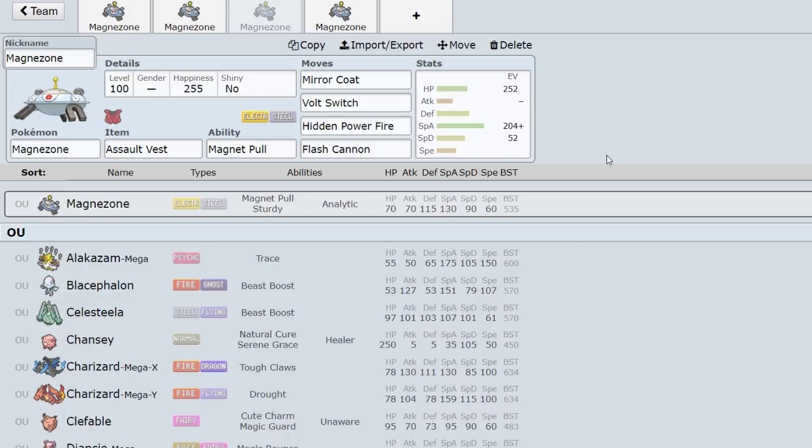That's all the utility it gets, but something like Assault Vest Magnezone can kind of be annoying for some offensive teams to deal with. It can stick around throughout the majority of a game, which is pretty cool. This set has Mirror Coat teched on in case you take a special move and Mirror Coat back, and in theory, you get a surprise kill.